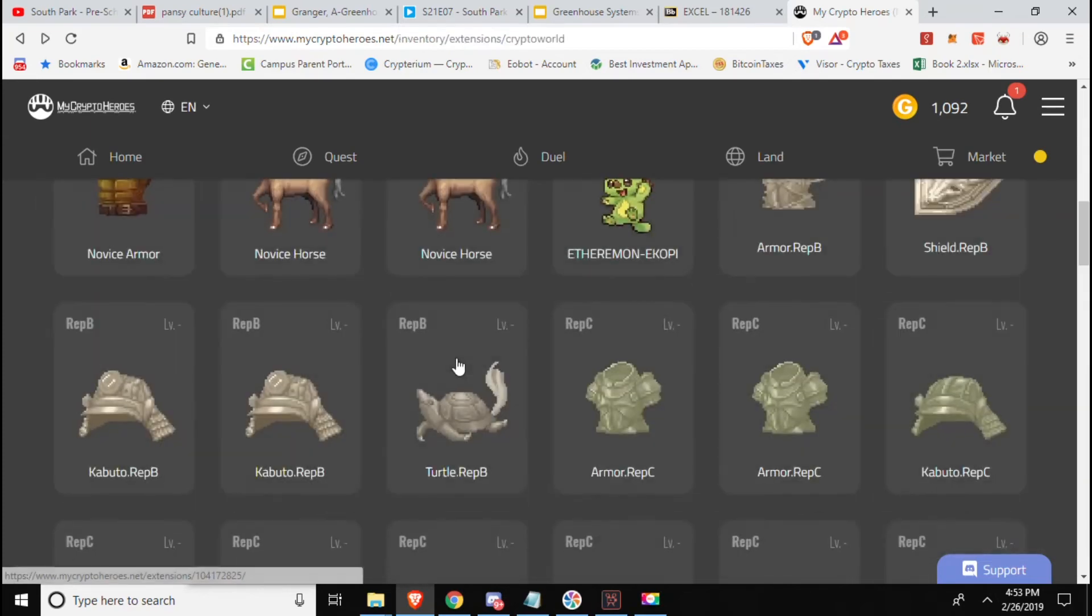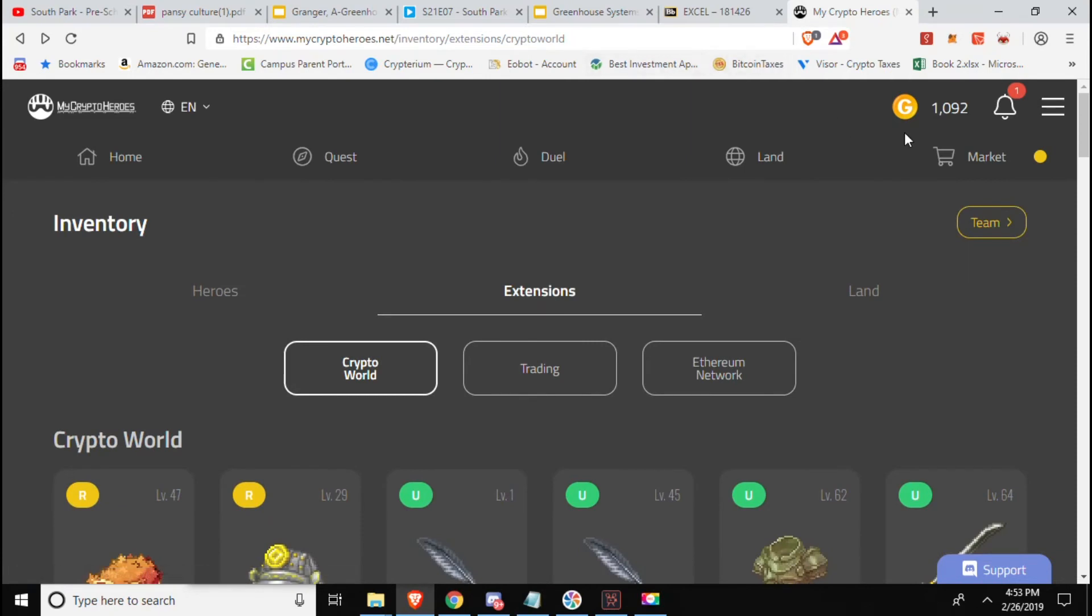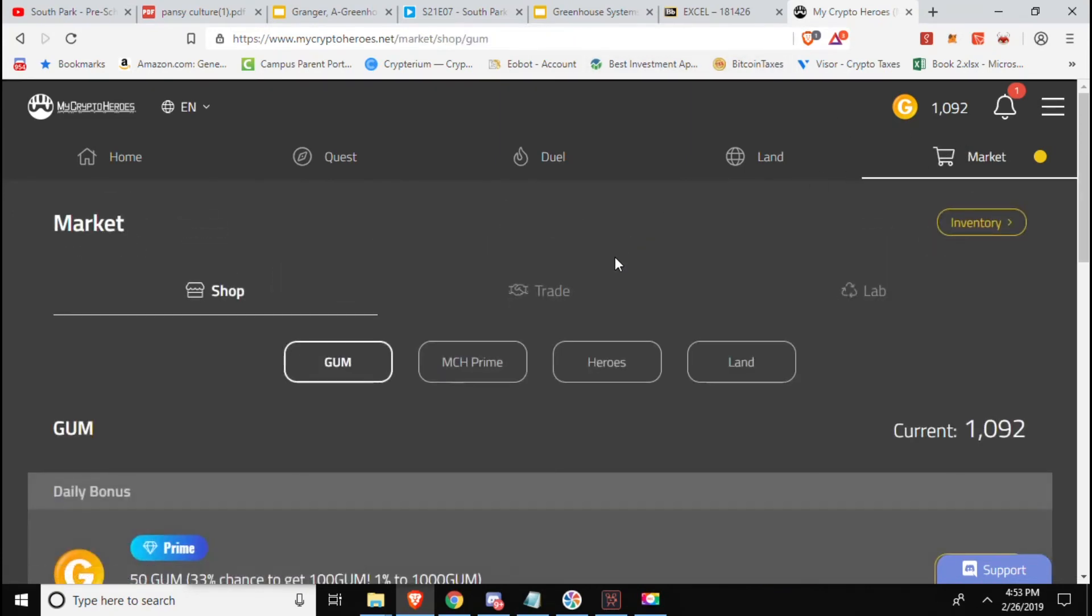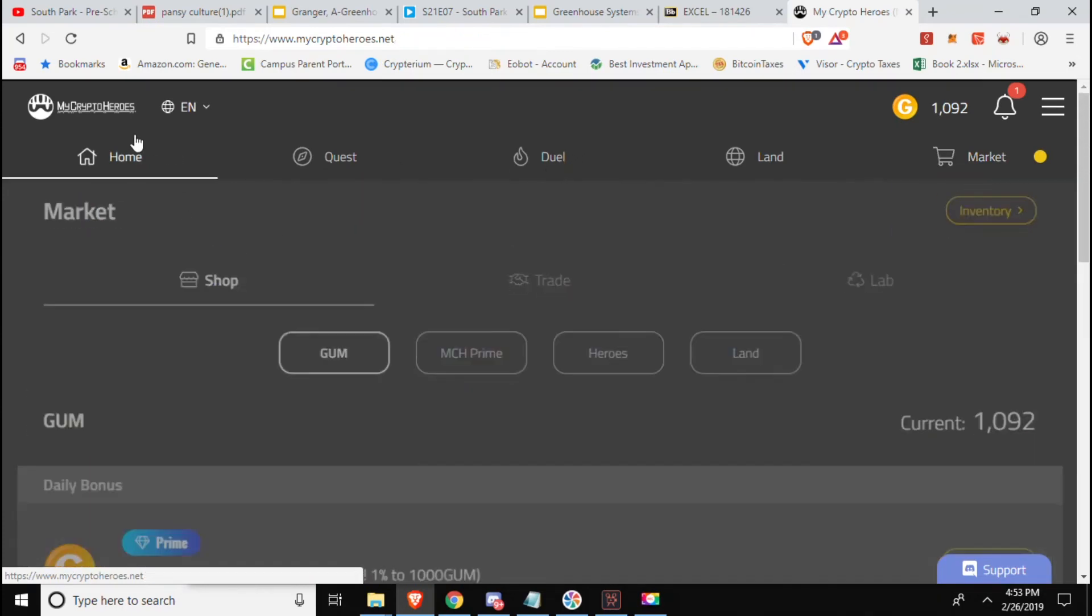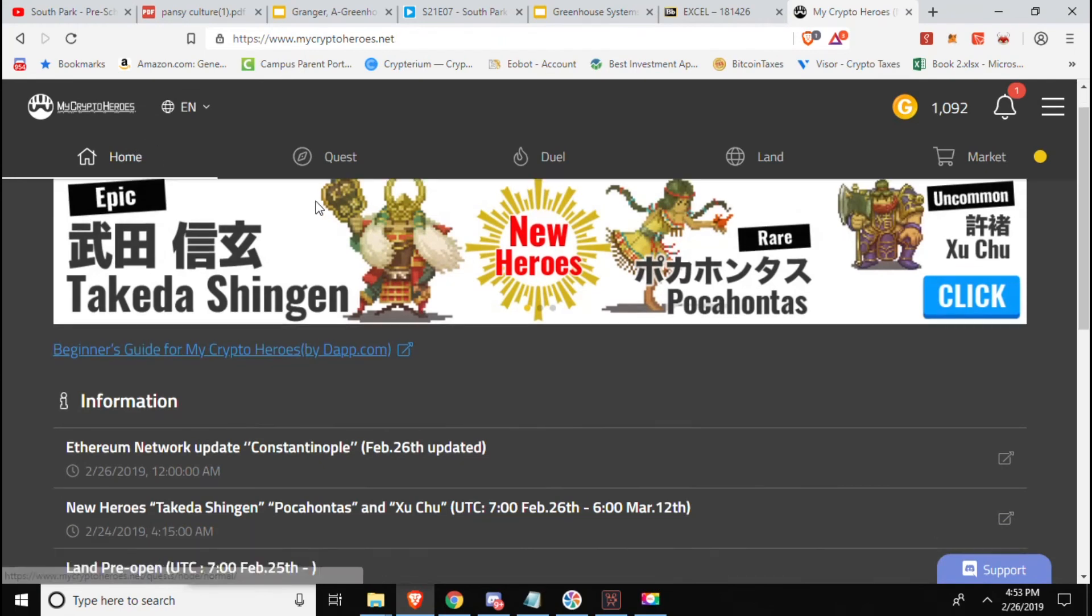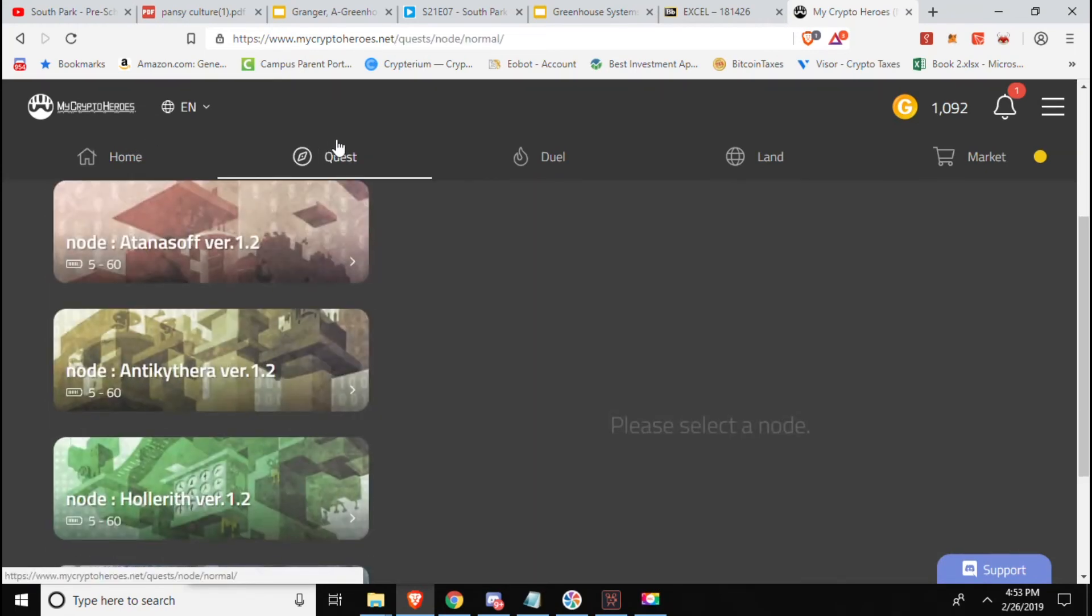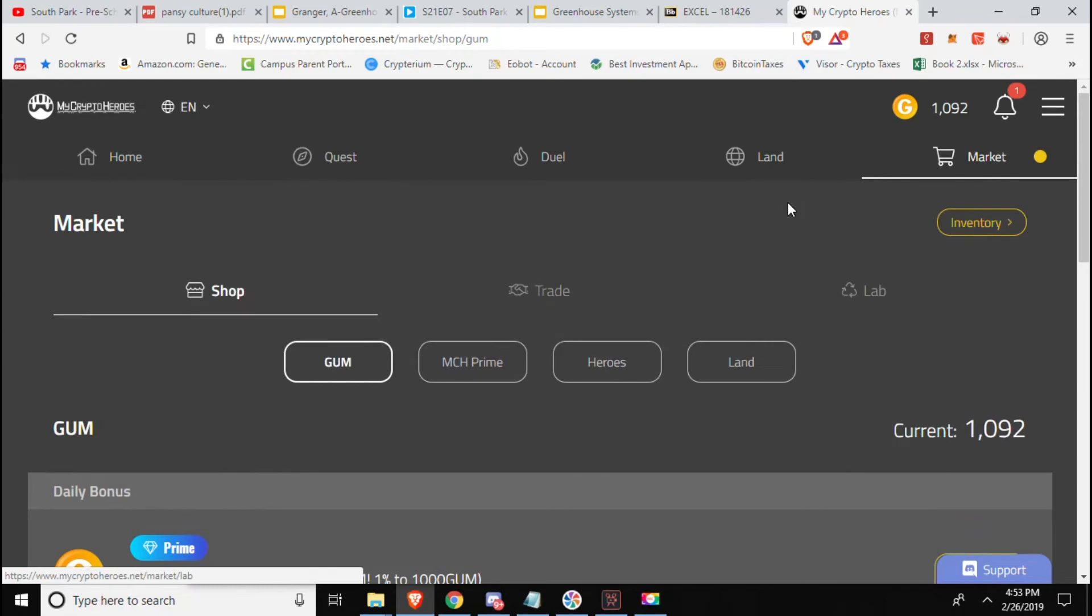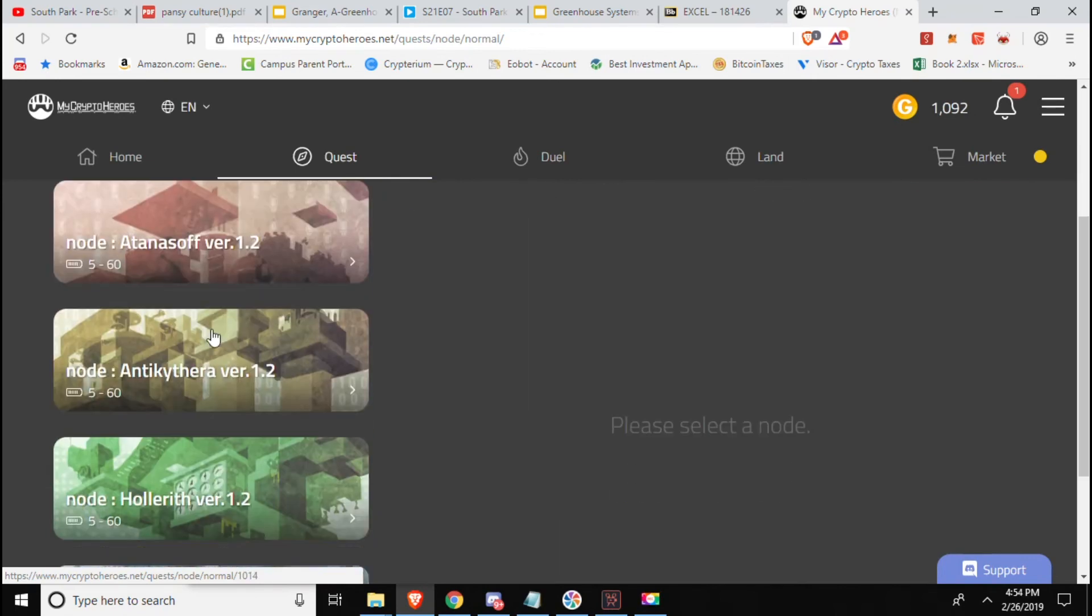Besides that, trading still going, got some new heroes, they'll swap out every once in a while. I mean besides that as far as actual gameplay there's no guilds or anything besides the land if you want to consider that a guild. They do have citizens and whatnot.